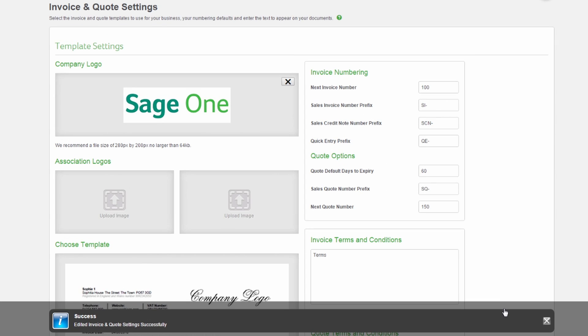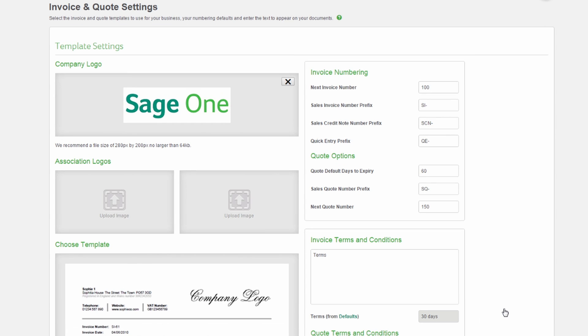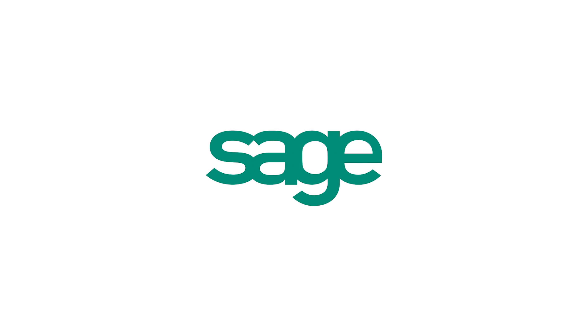You have now successfully entered your invoice and quote settings.